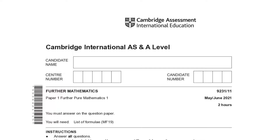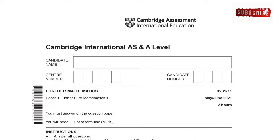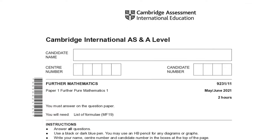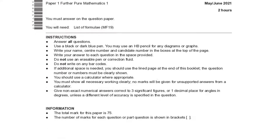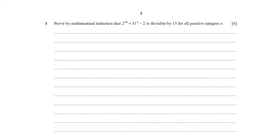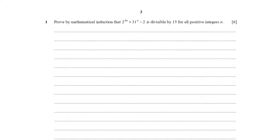Hello my friends, welcome back to my channel. Today we are going through another Further Pure maths paper — this is 9231/11 for the May/June 2021 sitting. We are going to jump right in and start with question number one.